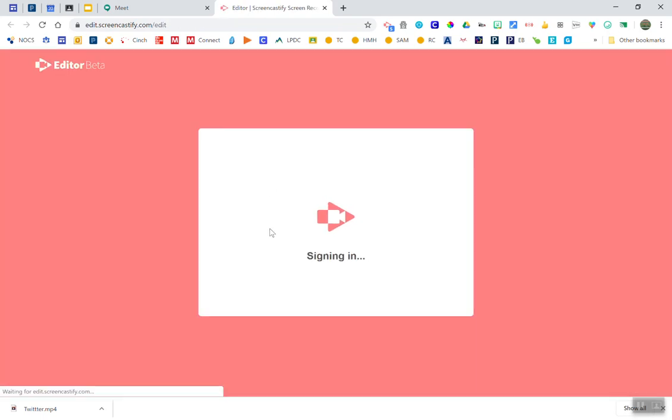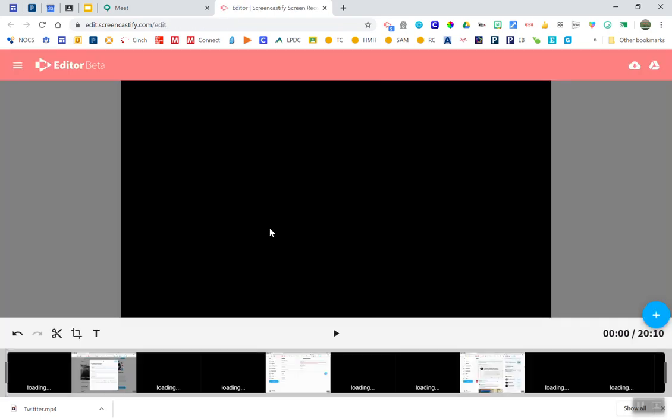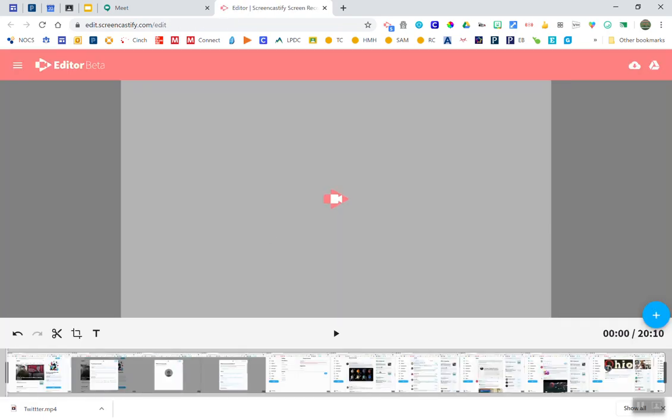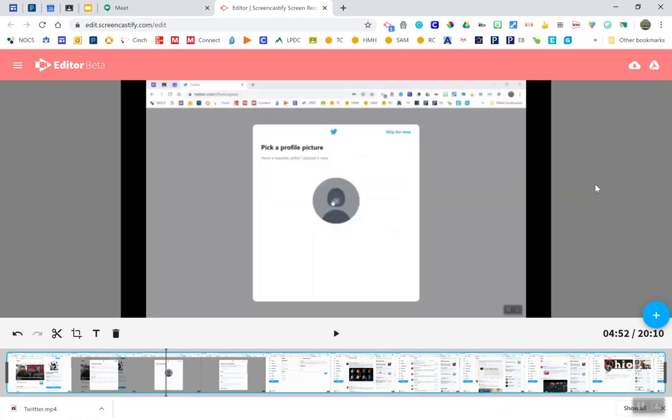It's going to fire up the editor. From here I can see that I did have a video in the editor. I'm going to leave that there and then over here on the right hand side I have the option to add a clip.